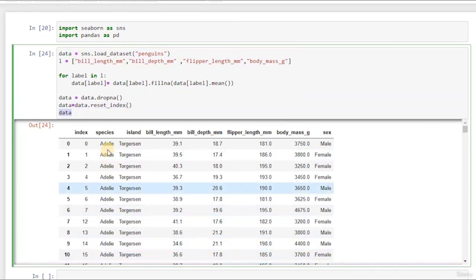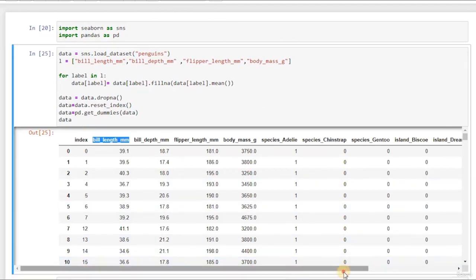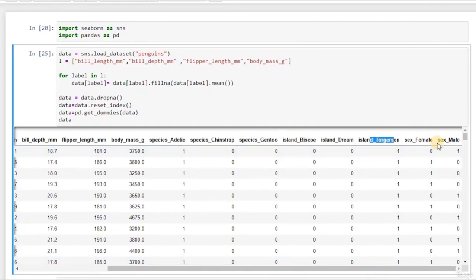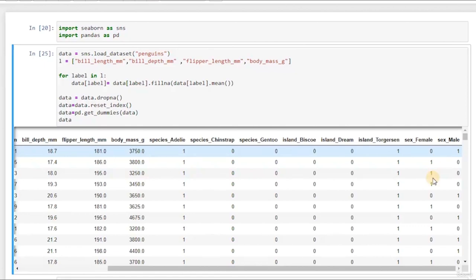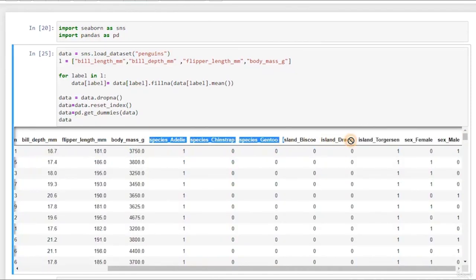What do you think we still have to do? We need to encode this. Let's do the encoding: data equals pd.get_dummies, pass the data, and print. We have encoded everything. We have the species — three species — we have the island, three islands, all encoded. And we have male and female. These are encoded as a set: species has 1, 2, 3 columns; island has 1, 2, 3 columns; and sex has 1, 2. And that's it.